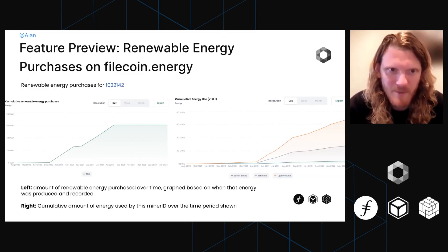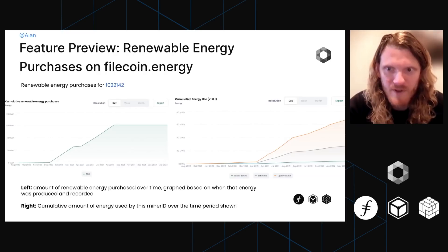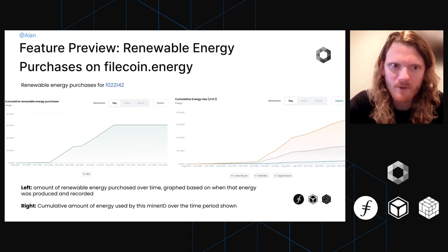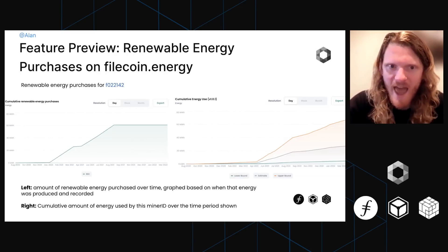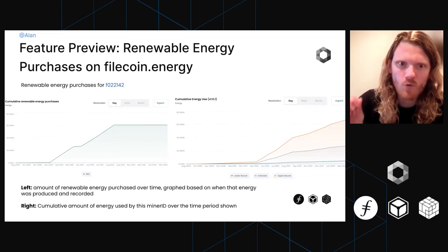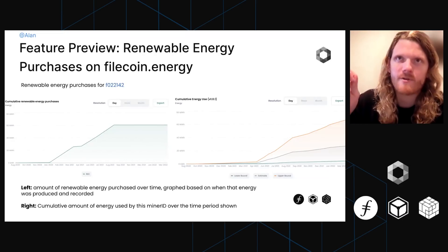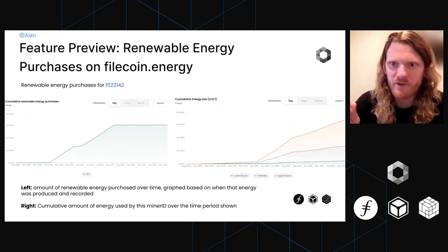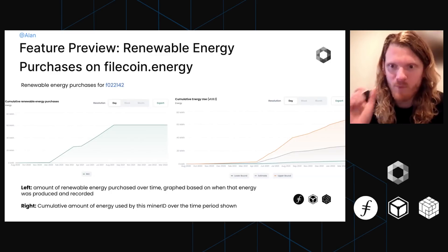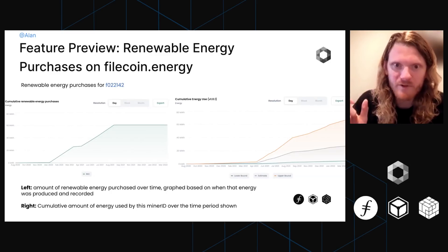That's going to be really powerful, and it's going to link to the Xero Labs website where you'll be able to take those renewable energy purchases and download the actual record in the renewable energy registry, proving that they have actually purchased that renewable energy and they own it.